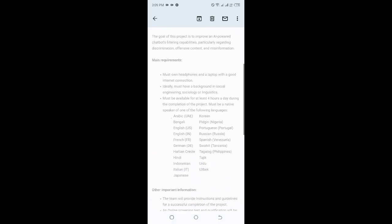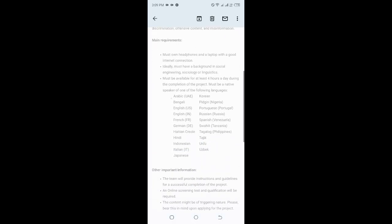Here are the requirements: you must have headphones and a laptop, good internet connection. Ideally you must have a background in social engineering, sociology, or linguistics. I know most of us are familiar with linguistics so this is a good project. You must be available to work at least four hours a day during the completion of the project, which means there could be more hours for you to work.